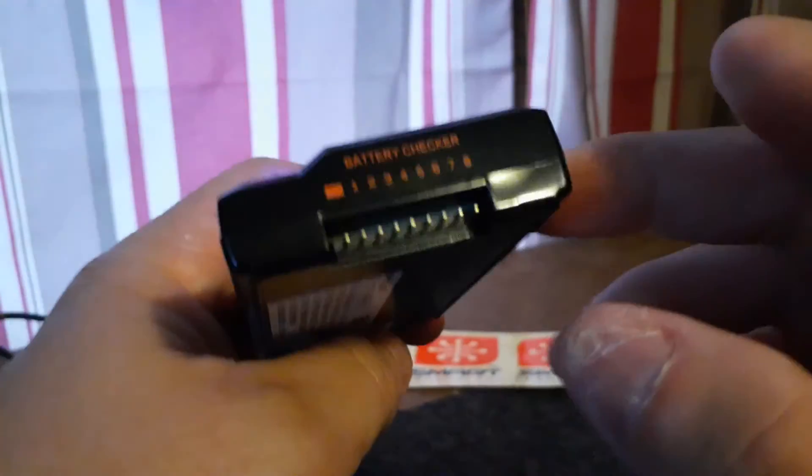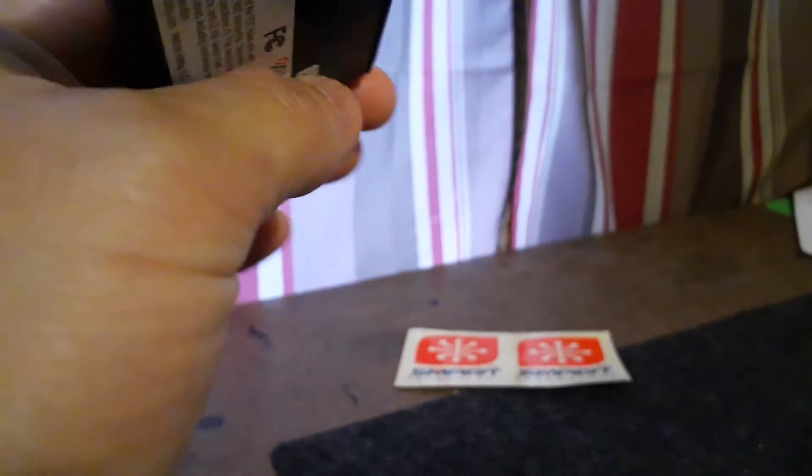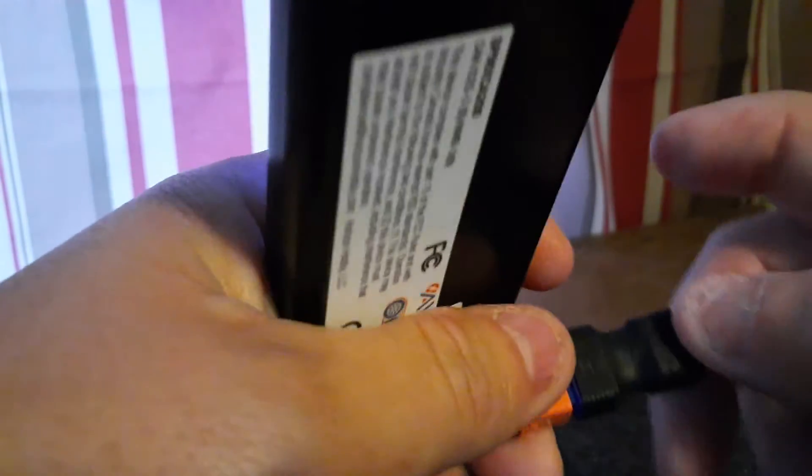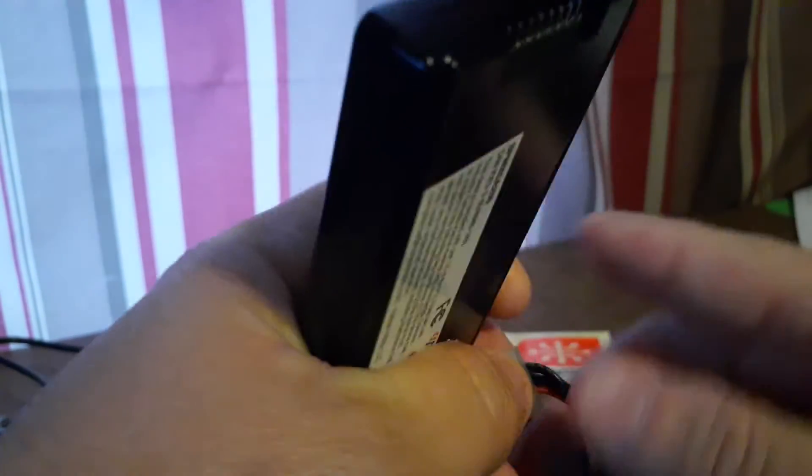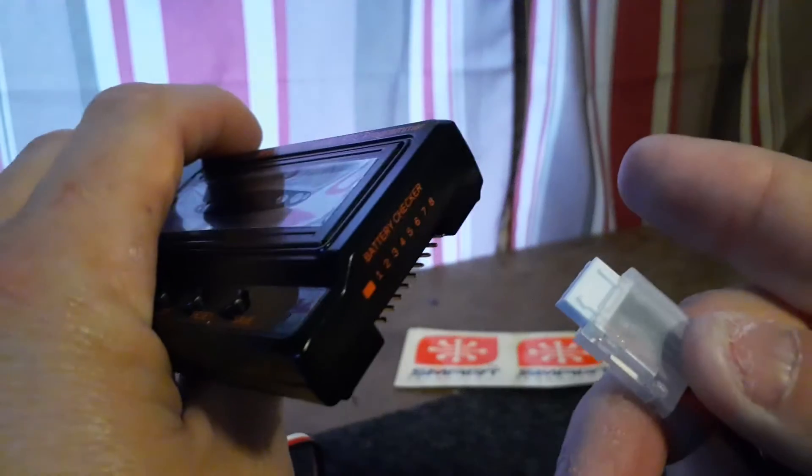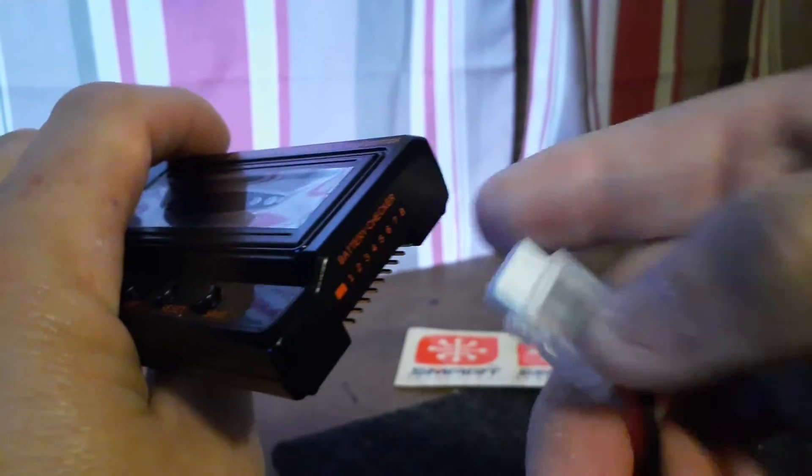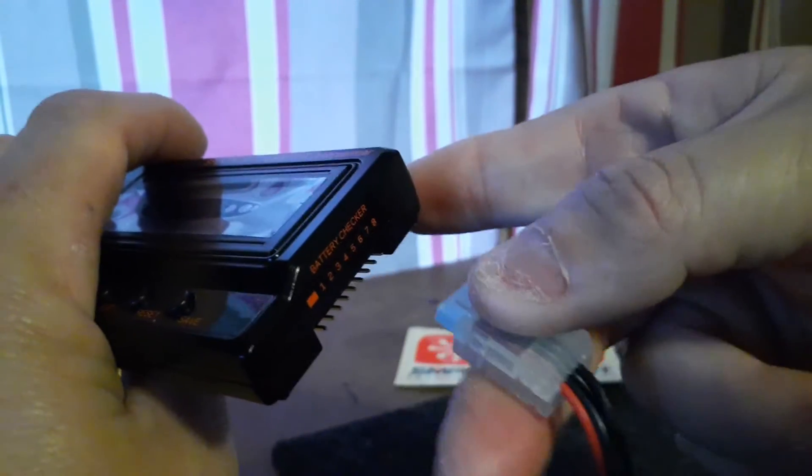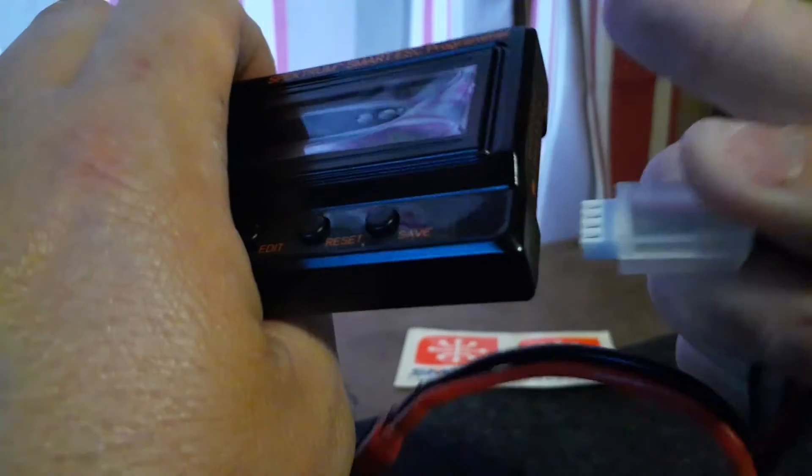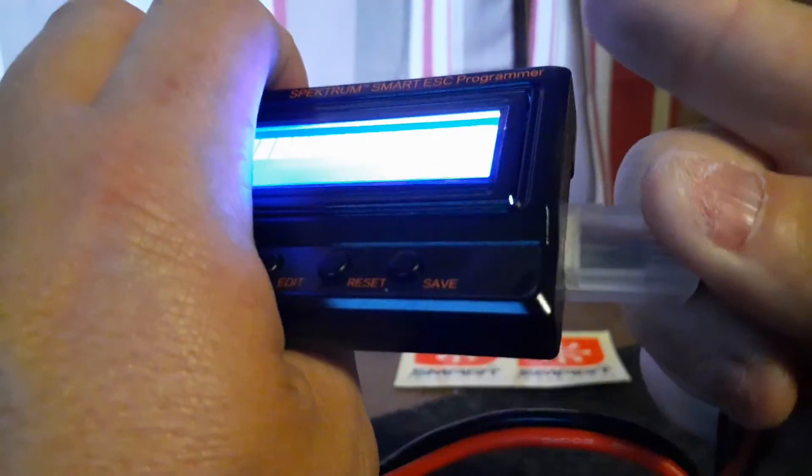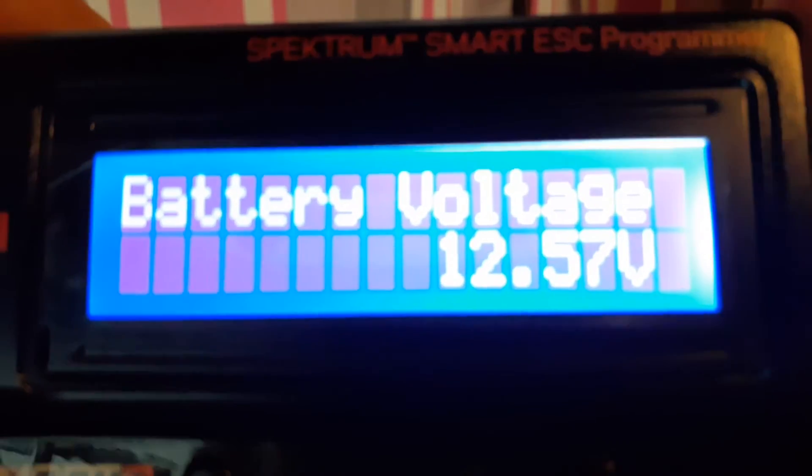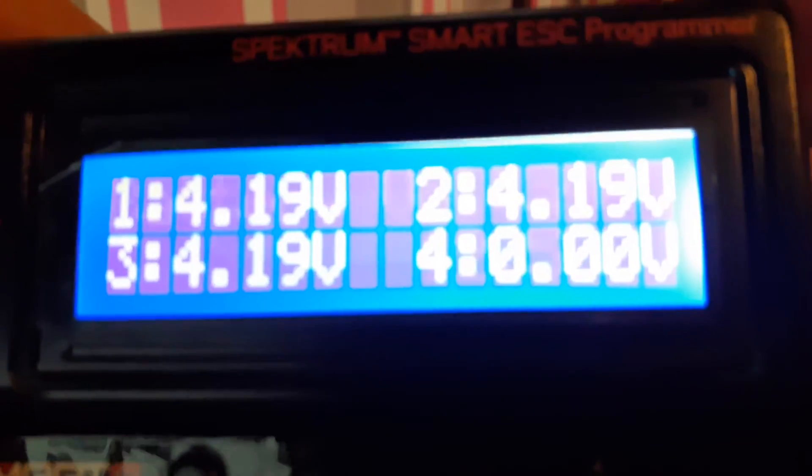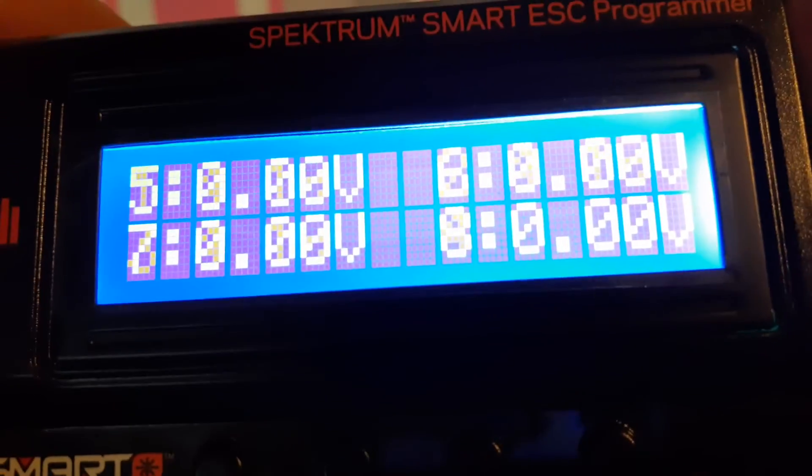You can also check your voltages of your batteries with this thing. Not at the same time of course, but if you unplug your battery, now this one's backwards from every other cell checker I've ever used. All my cell checkers plug in this way, well this one you turn the plug upside down, plug it in from over here on this side, and there it is.